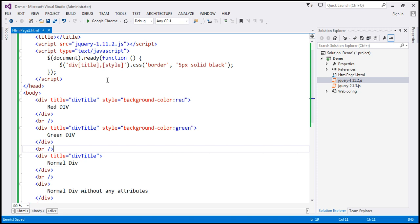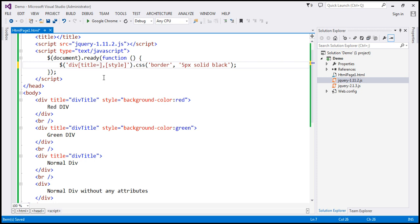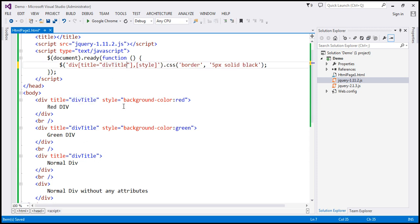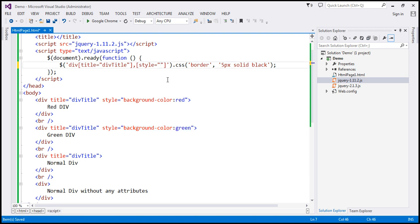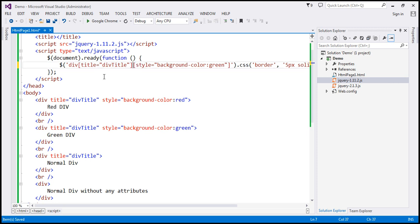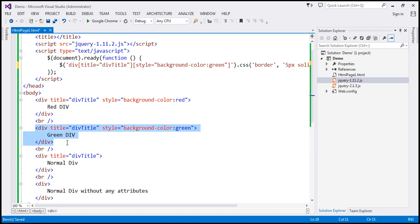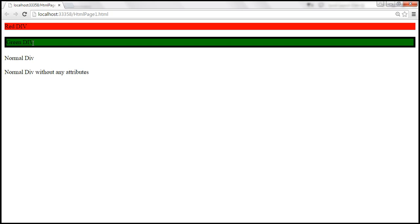Now let's find all elements where the title attribute value equals 'div title' AND the style attribute value equals 'background-color: green'. With the OR condition, almost everything matches. But removing the OR condition means we're telling jQuery to find all div elements where the title attribute has that value AND the style attribute must have that specific value. Only one element matches — the green div. When we save and reload, only that green div gets the black border.